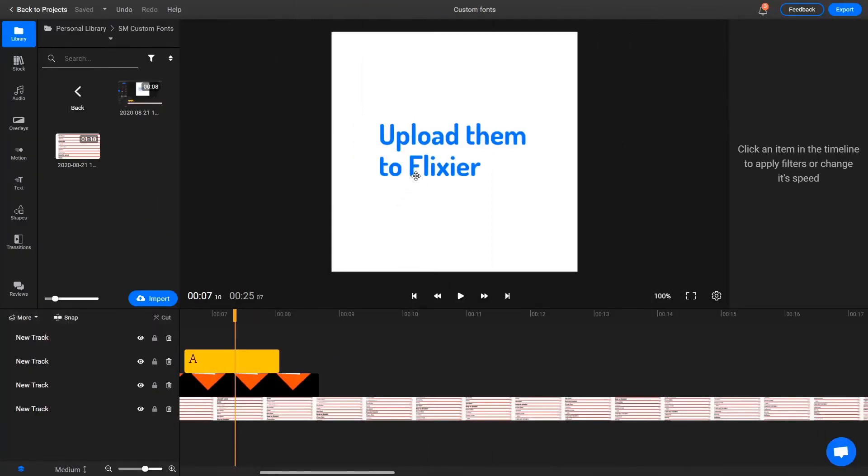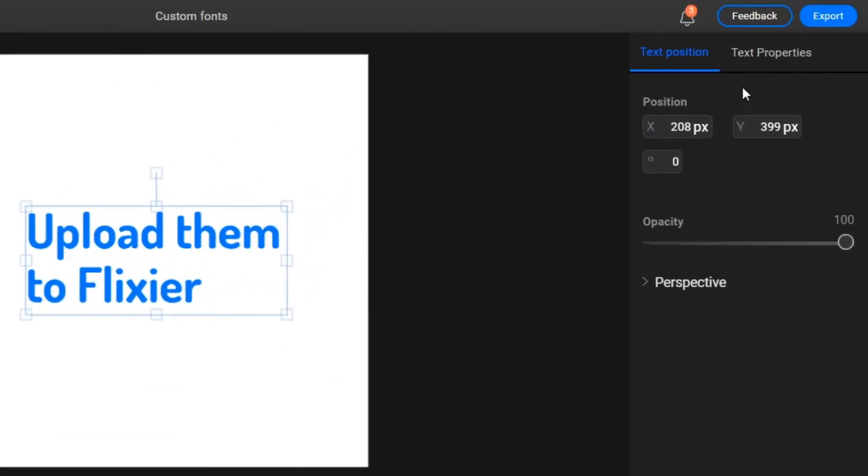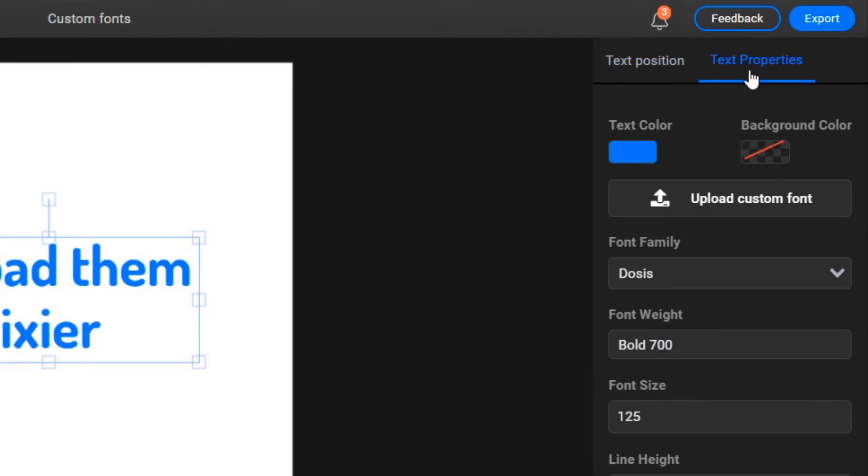Alternatively, you can select a simple text object, go to the Text Properties tab of the Object Inspector menu, and click on Upload Custom Font.